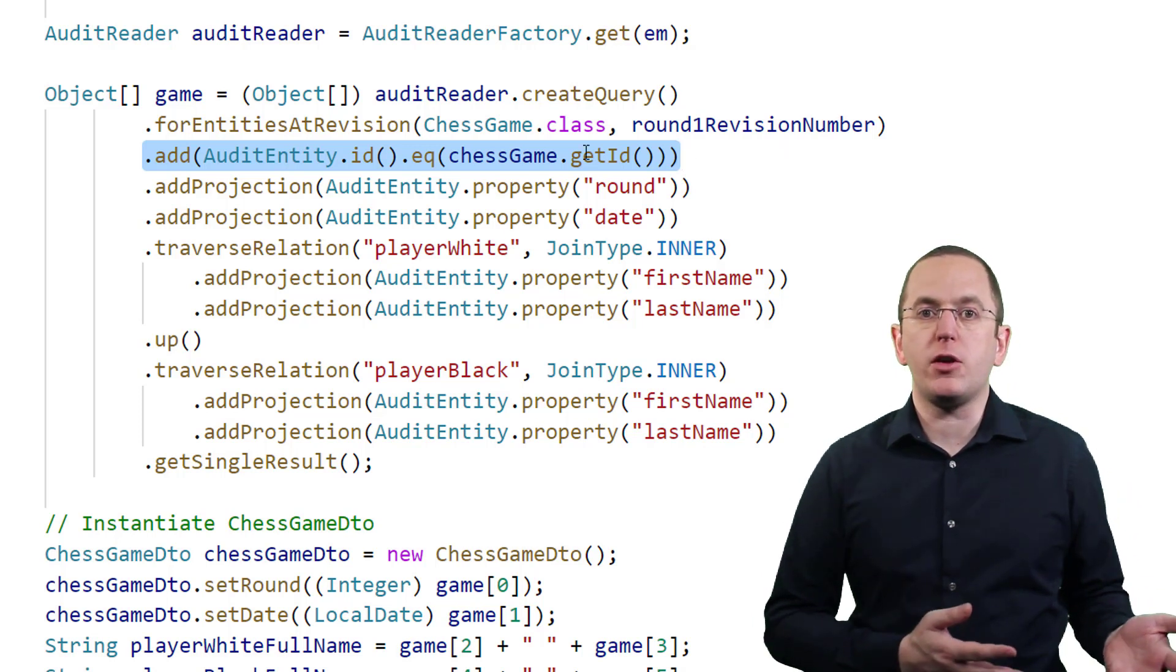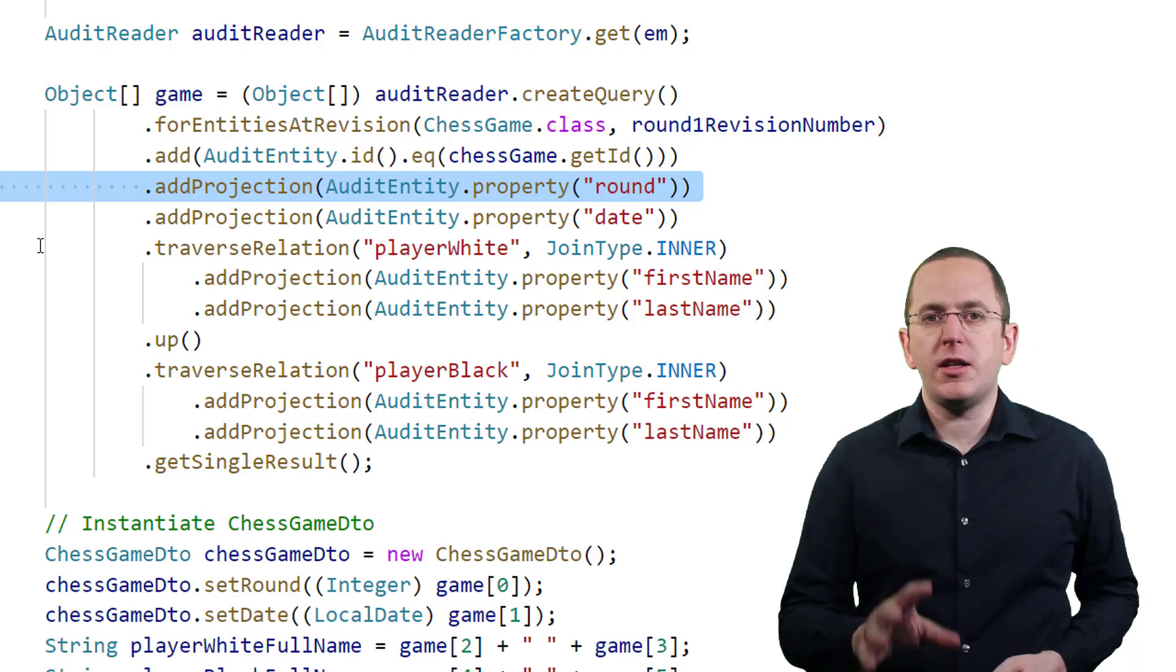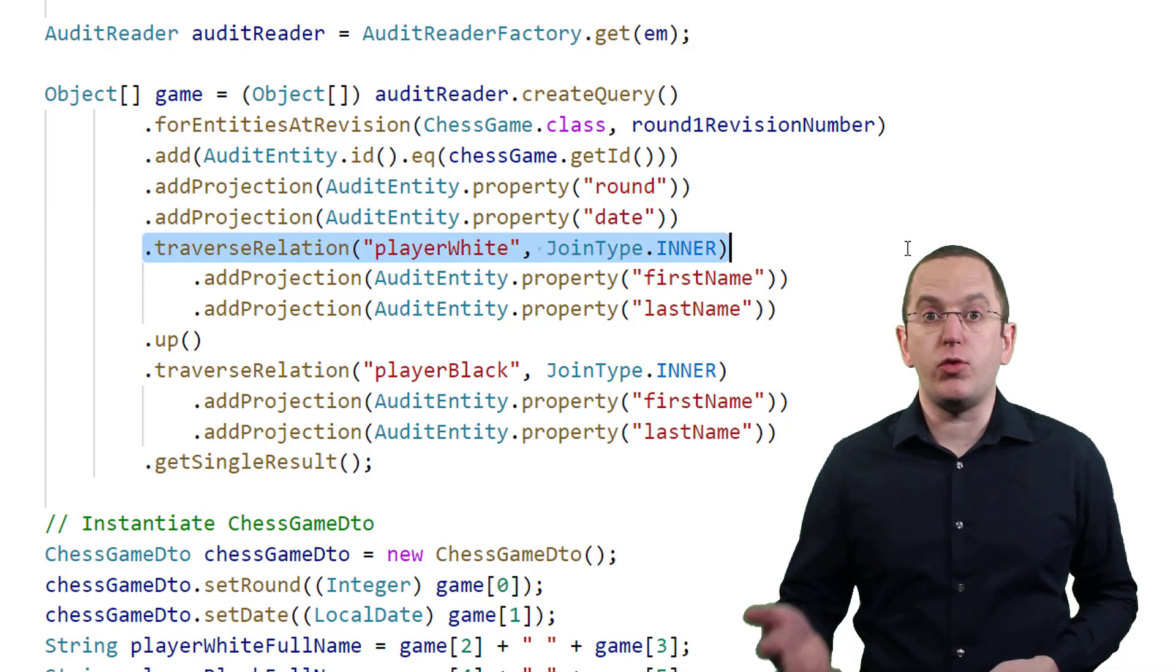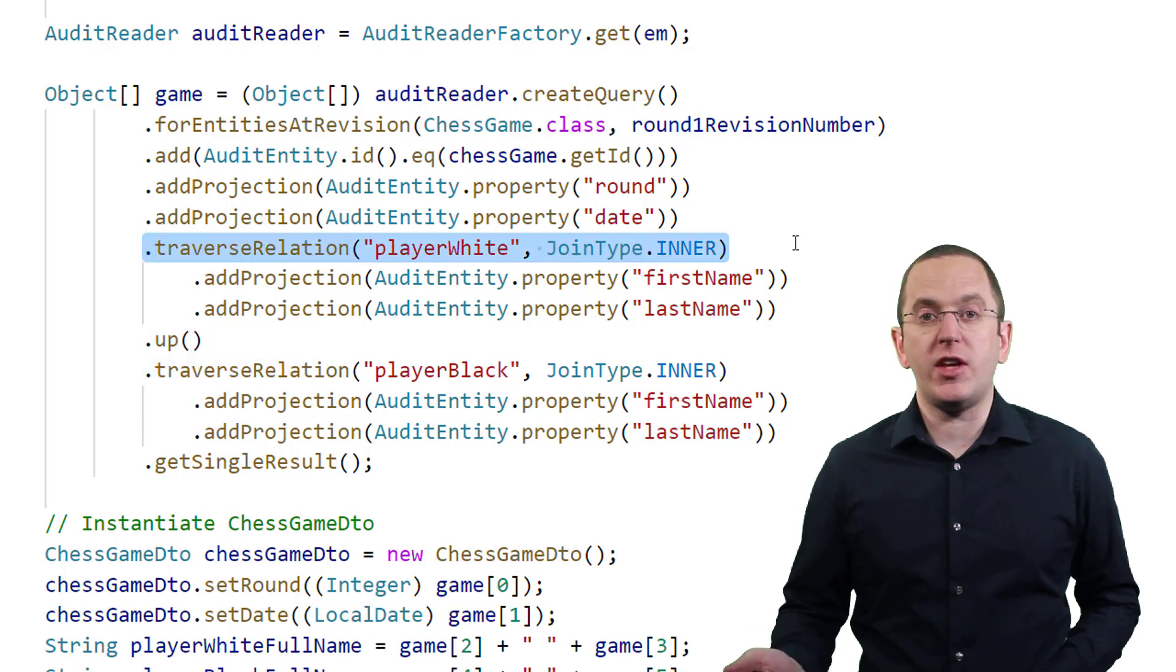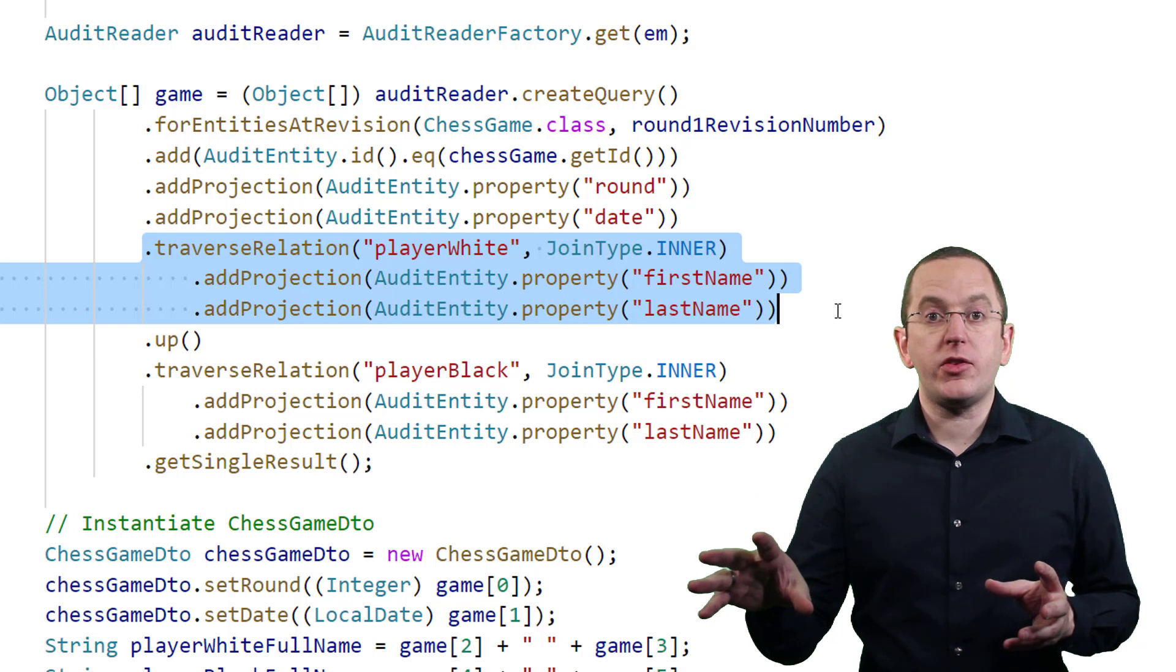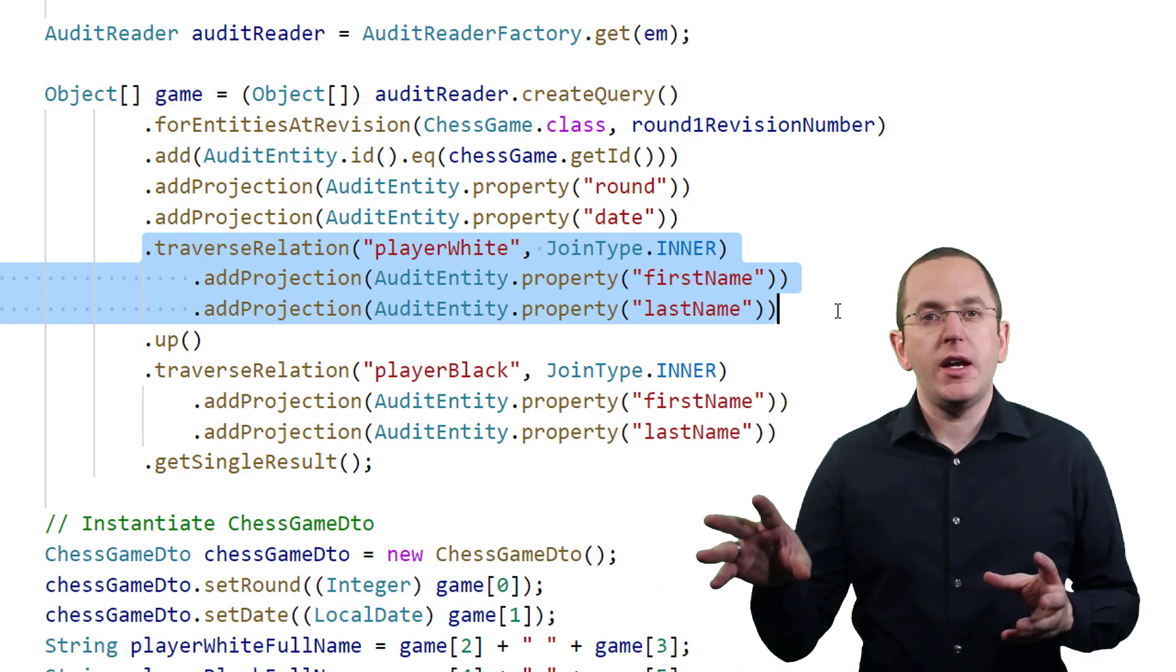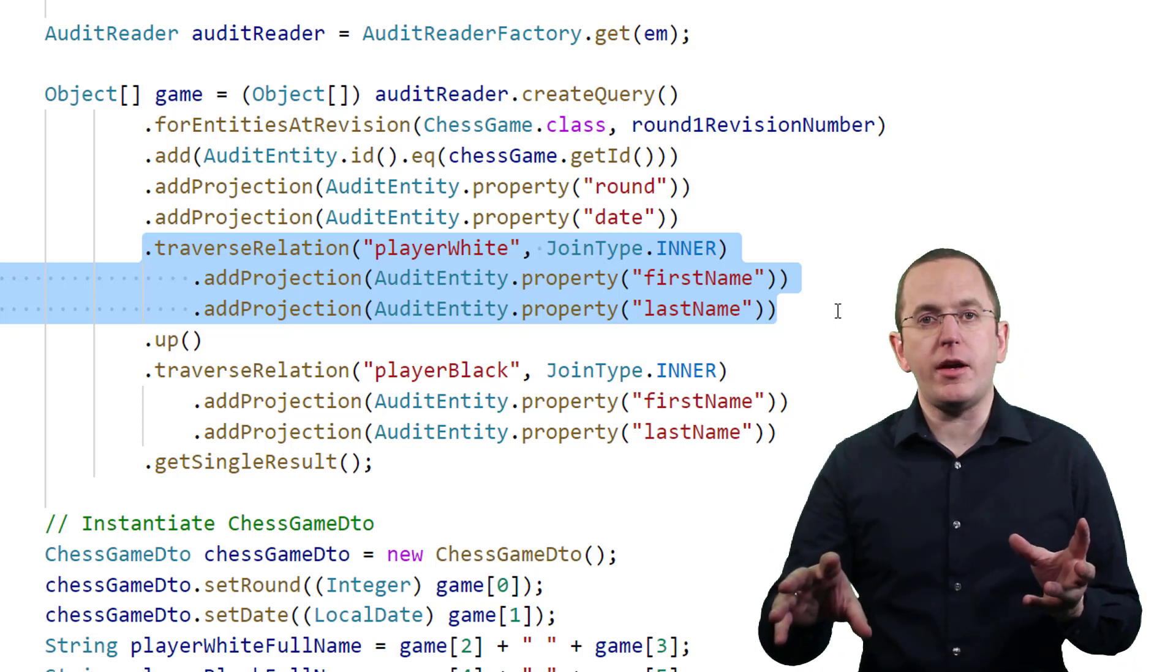After this is done, I define the projection by calling the addProjection method for every entity attribute we want to retrieve. The interesting part here is the traversal of associations. You can do that using the methods traverseRelation and up. By calling the traverseRelation method, I traverse the player white association from the chessGame entity to the associated chessPlayer entity. After doing that, I call the addProjection method twice and reference the firstName and lastName attribute of the chessPlayer entity. In the next step, I first navigate back to the chessGame entity before I can traverse the association to the second player.